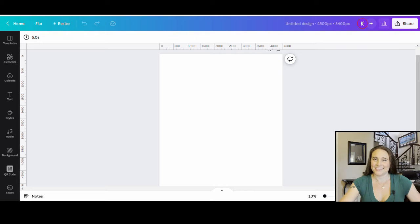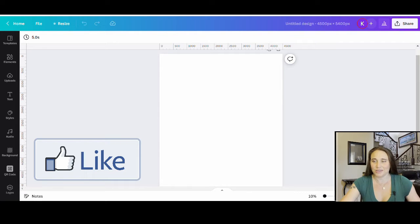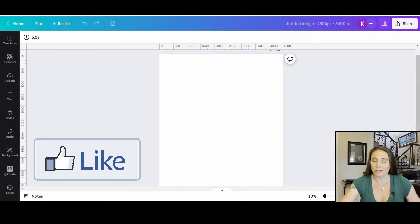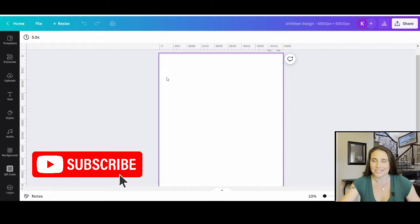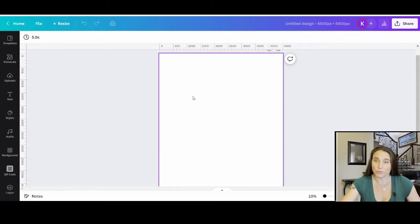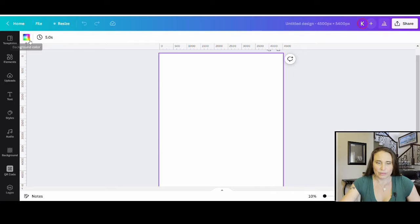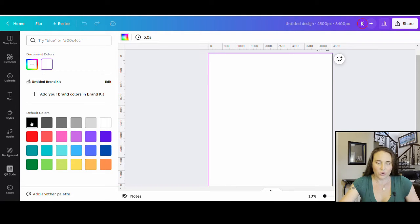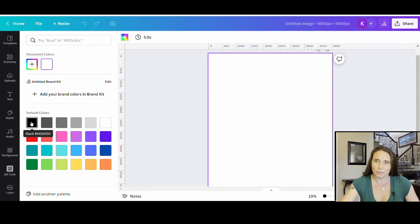We're going to start with our blank background — it is 4500 by 5400 pixels. I'm designing on black today, so I'll go ahead and switch my background color. I'll just click my page, come up to the left-hand corner where it says background color, and select black.